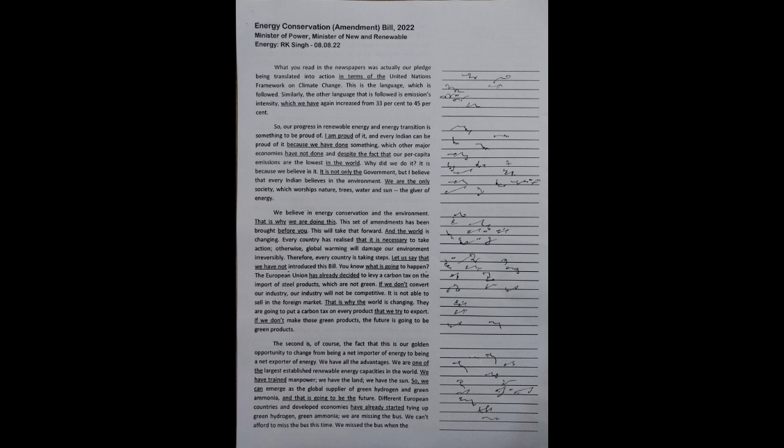It is because we believe in it. It is not only the government, but I believe that every Indian believes in the environment. We are the only society which worships nature, trees, water and sun, the giver of energy. We believe in energy conservation and the environment. That is why we are doing this.